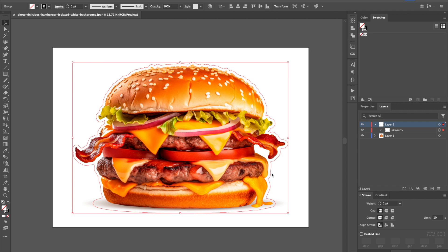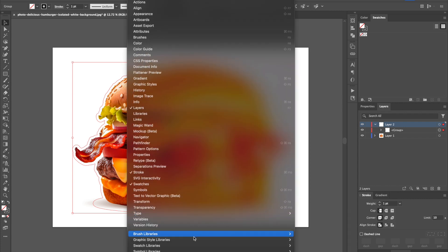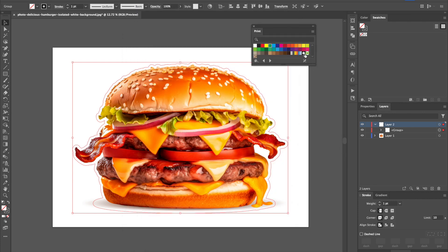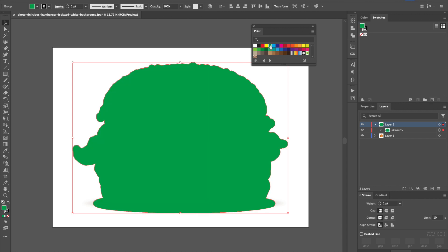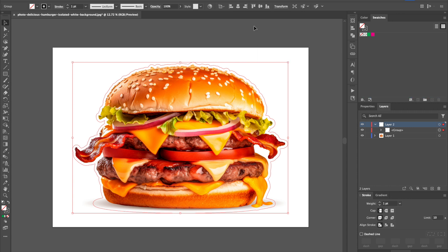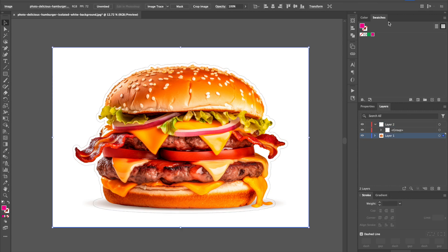Some people will just download the swatches from Roland, but I'll show you how easy it is. Go to the swatch library, down to swatch libraries, then default swatches. I like to use the print default swatches. The two colors I like to use are CMYK green and CMYK magenta — that seems to be what a lot of people use, though you can use any color. I'll select those and drag them over into my swatches panel.